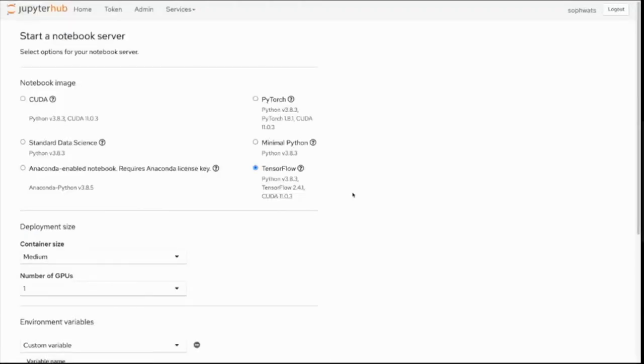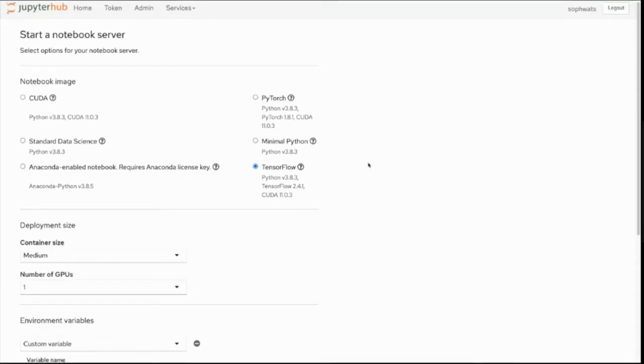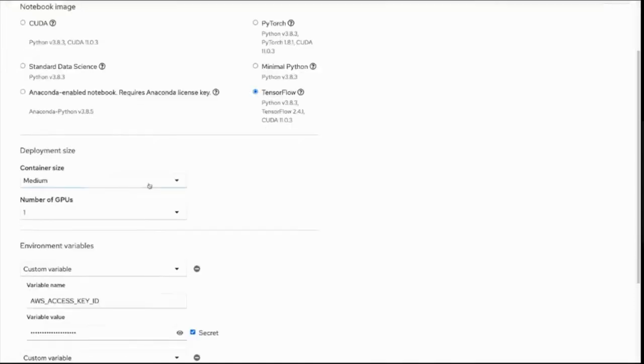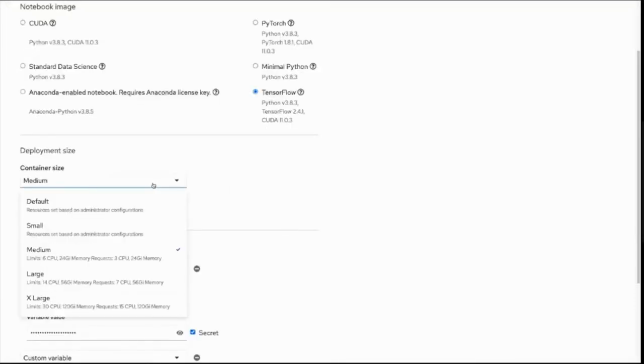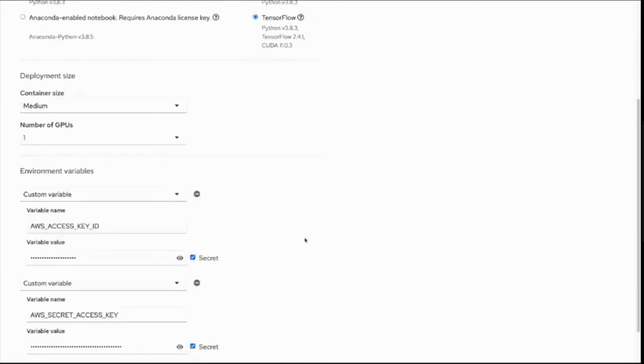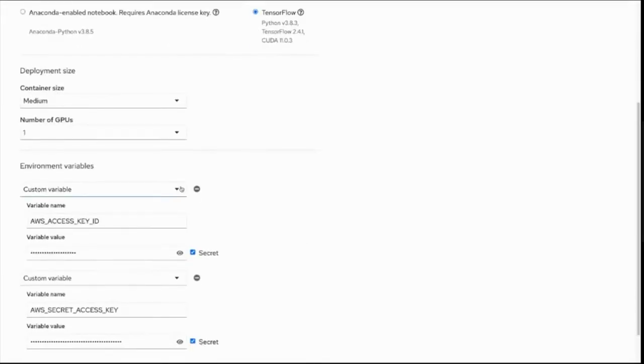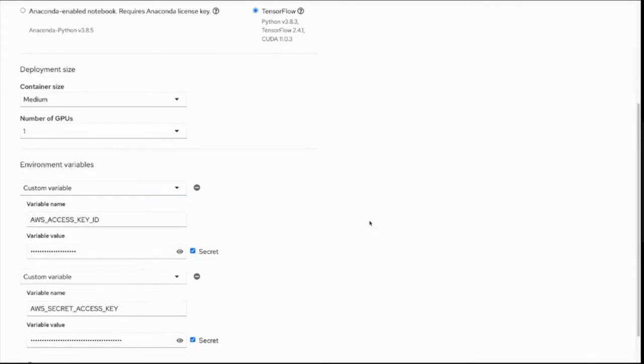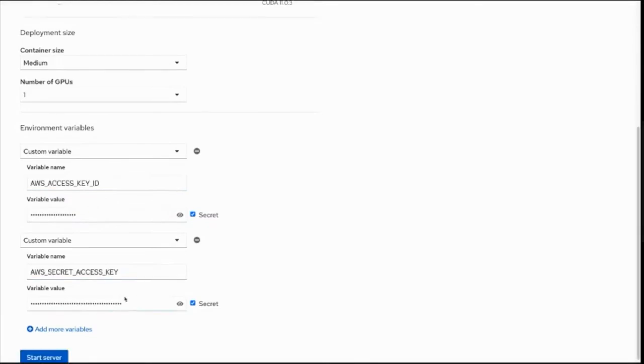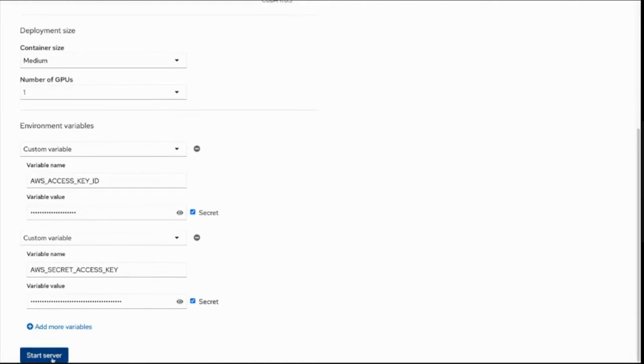This will take me to a server starter page that looks like this, where I can set some options for my notebook server. I'm going to stick with the TensorFlow notebook image, because I'm going to be doing object detection, and TensorFlow is arguably the right framework to do that in. For container size, I'm going to stick with medium. But if I was doing something that needed larger resources, I could select it here. And I can also request a GPU given that they're enabled in my environment. I want to add some environment variables. Today I'm going to be accessing data that is in an S3 bucket on AWS, so I add in my AWS access key and secret key here. By doing this, they're going to be injected into my Red Hat OpenShift Data Science environment. So when I'm developing notebooks, I can access these through environment variables. I'll go ahead and click start my server.